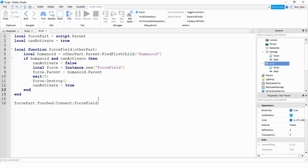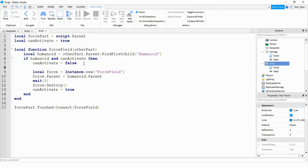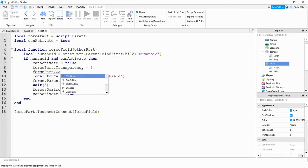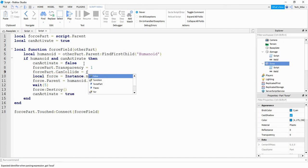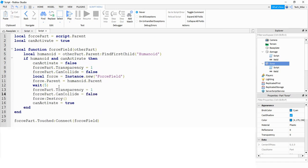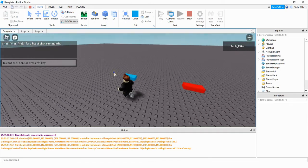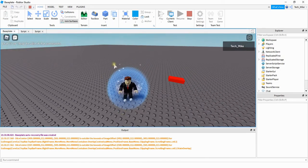Let's add some lines so that whenever the player touches the part it'll disappear, and then reappear once it's able to give another force field. Right below that line we're going to say forcePart.Transparency and set it equal to one to make it invisible. We're also going to turn off can collide by setting forcePart.CanCollide to false. Then after the force field is destroyed we paste those two lines reversed: transparency back to zero and CanCollide back to true. Now when the player touches the blue part the part disappears, and after five seconds when the force field is gone the part reappears.